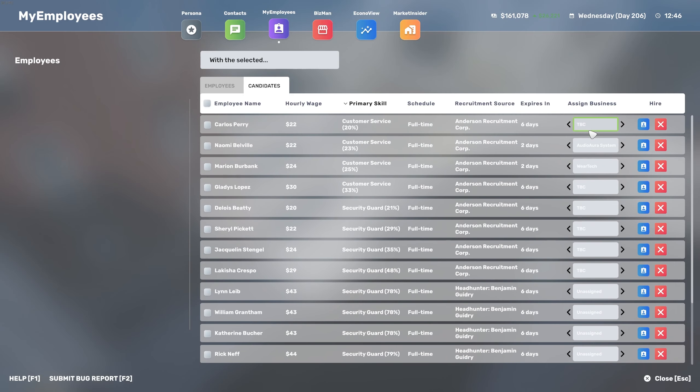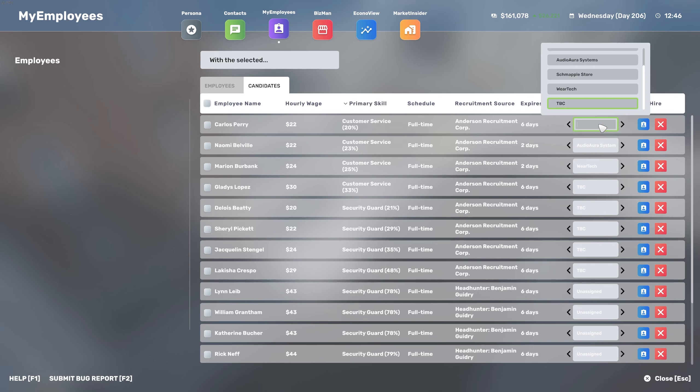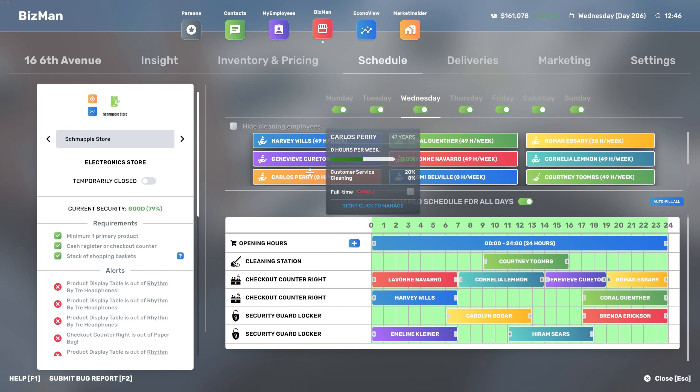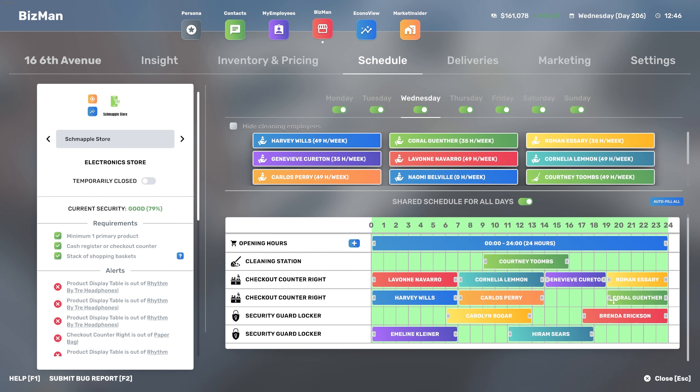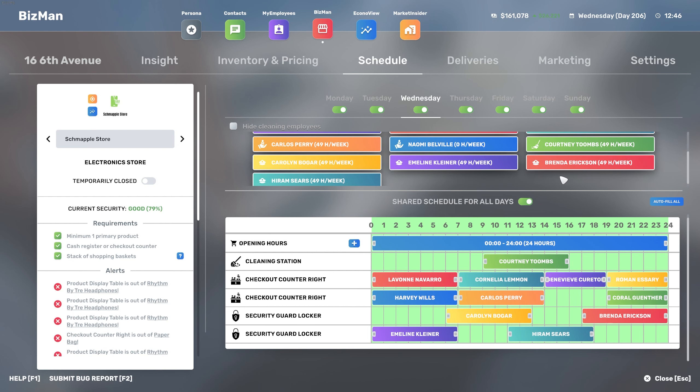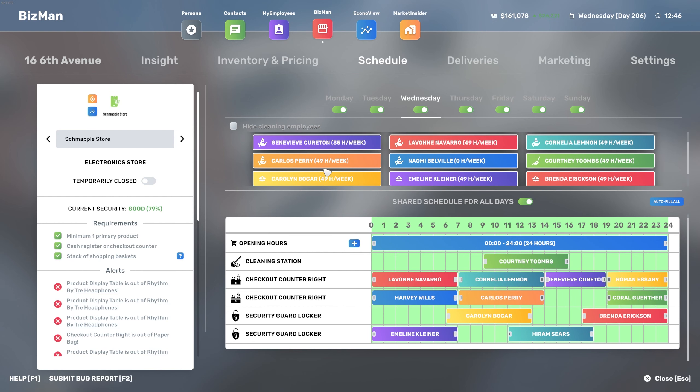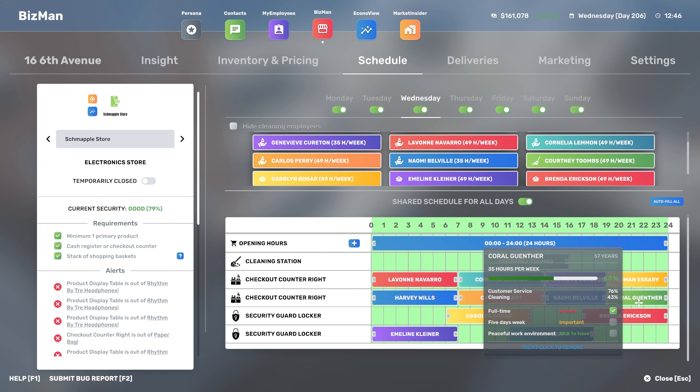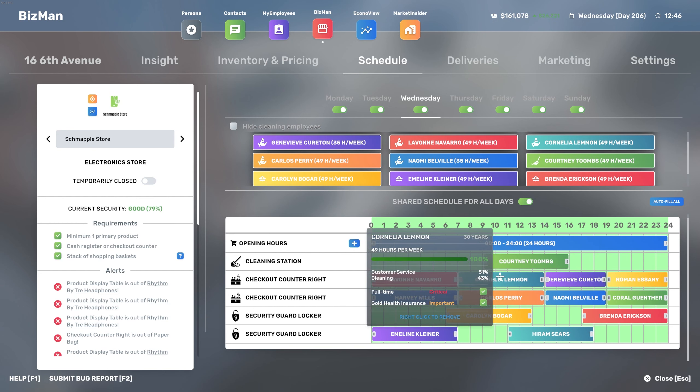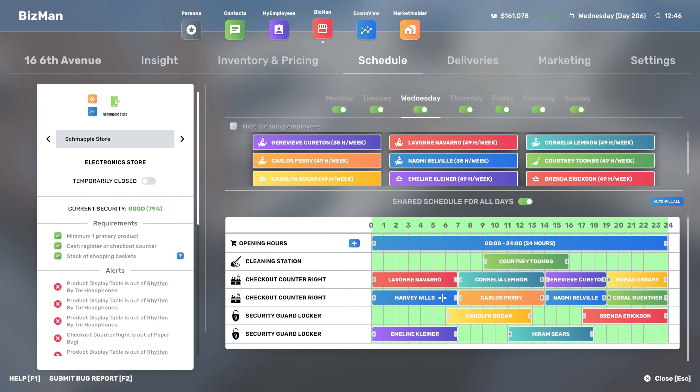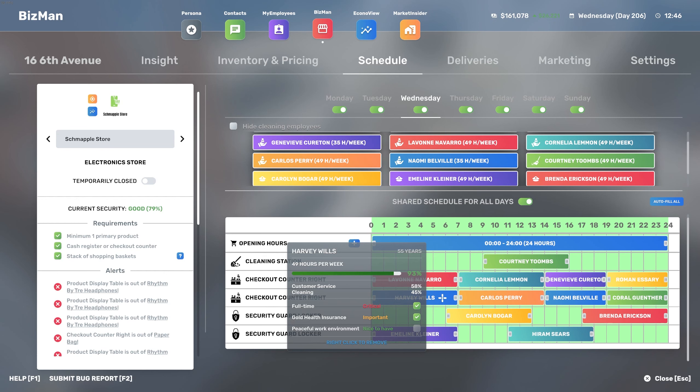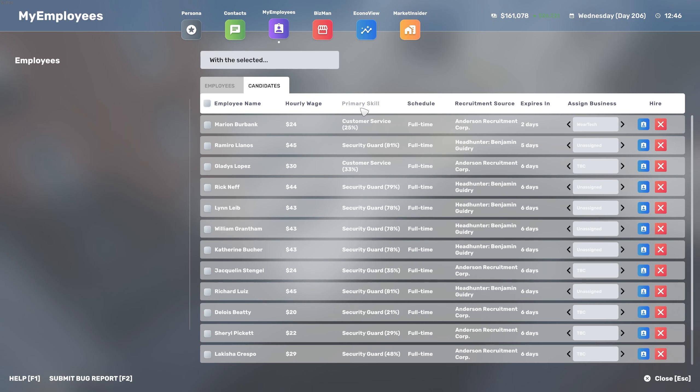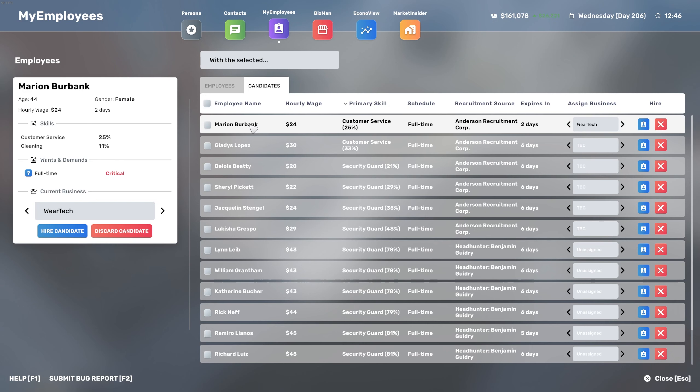We can go with Carlos here, let's move them to Schmappel, and then also Naomi, we can move this one to Schmappel as well. So we can hire the candidates. Carlos done, full time is critical. Coral will have its hours reduced. Coral is not too happy because they want to be only five days a week and clearly we're every single day.